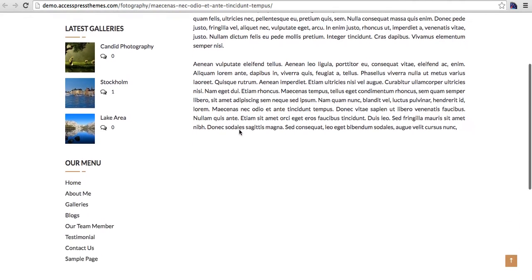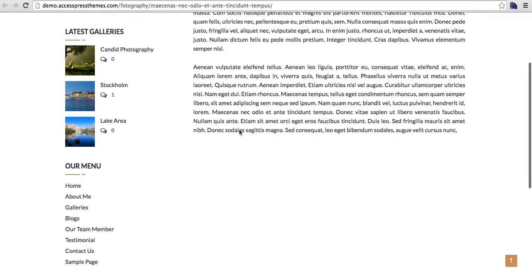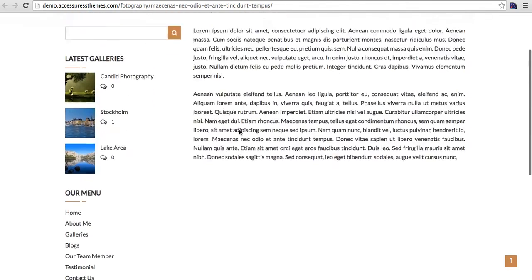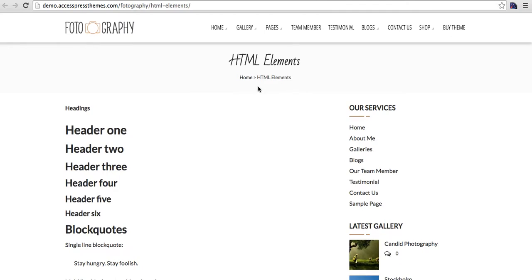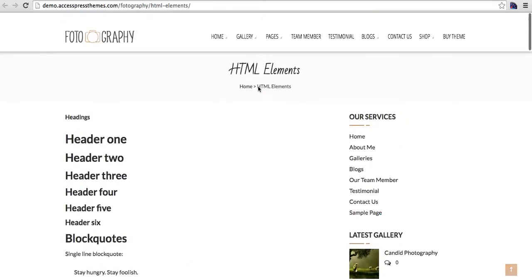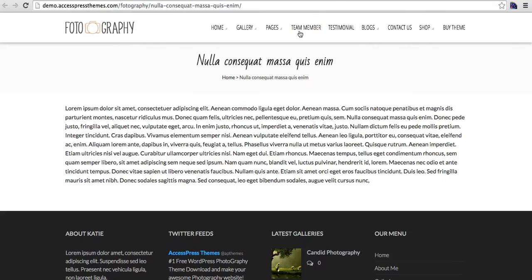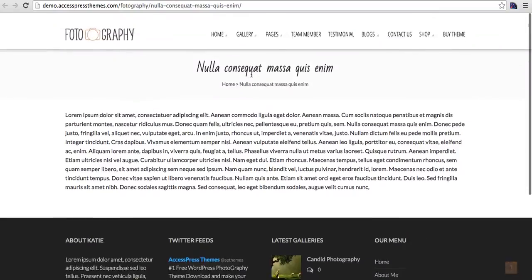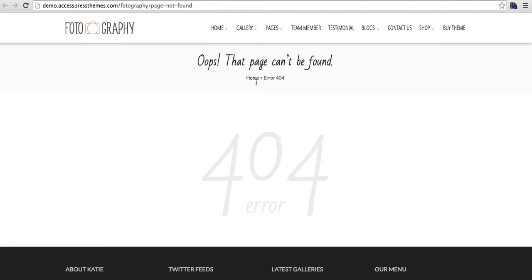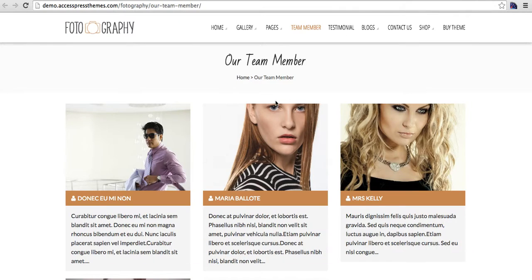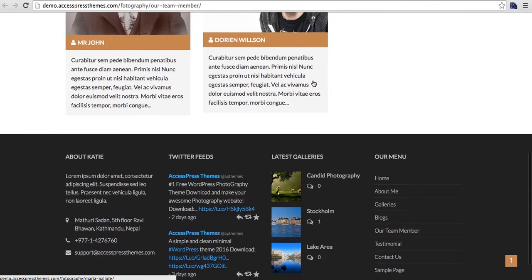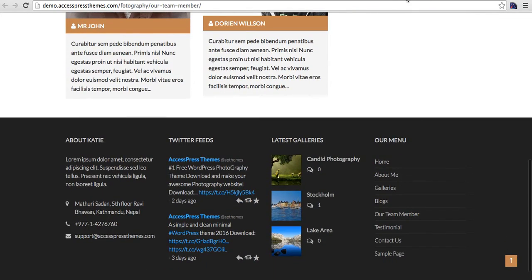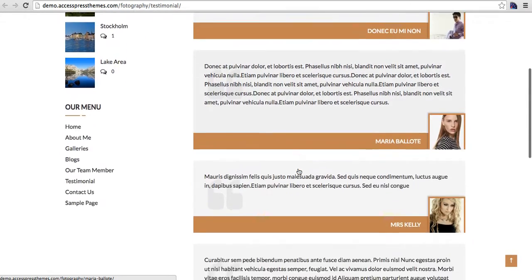And this is the page with sidebar on the right, sidebar on the left. This is HTML elements page, sample funnel page, team members, and testimonials.